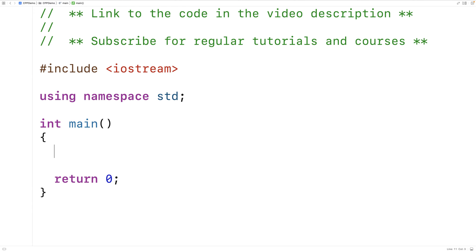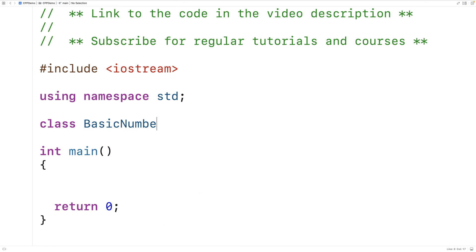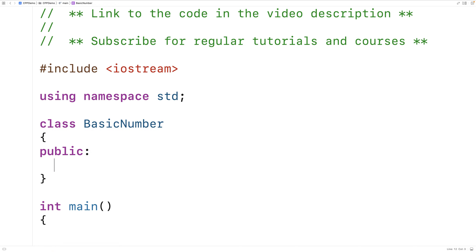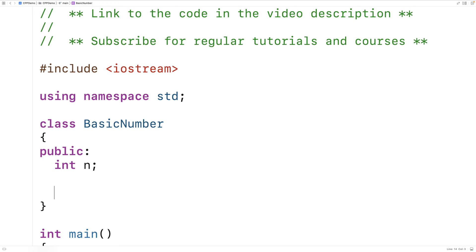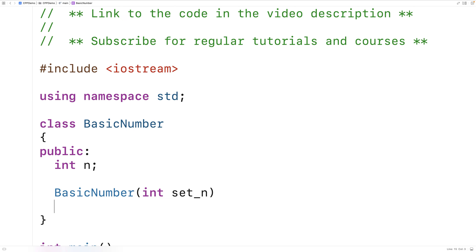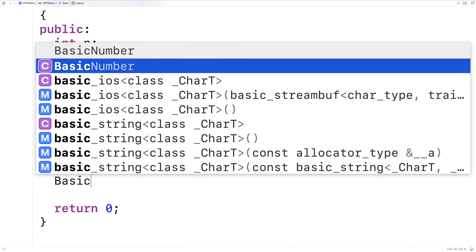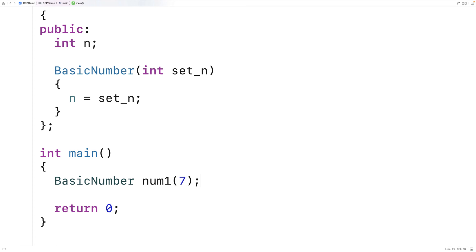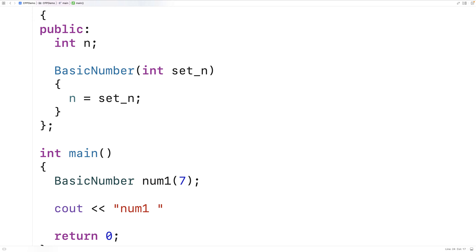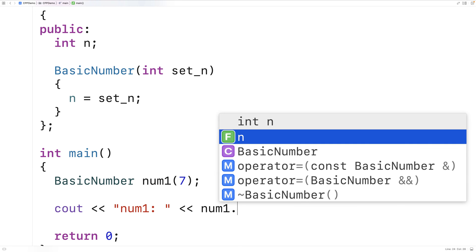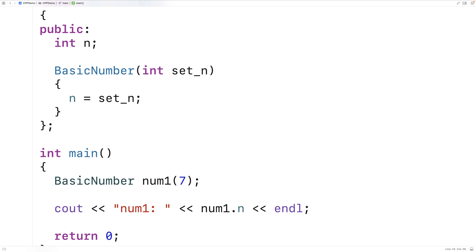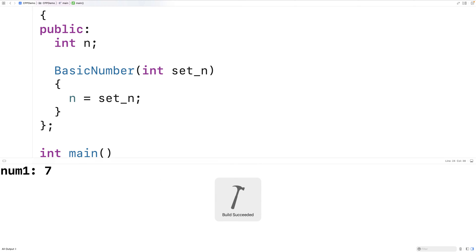The first thing we'll do is create a basic class called BasicNumber. BasicNumber objects are going to have a single public member variable called n, which is an integer. We'll make a constructor to set n, and then we'll make a BasicNumber object called num1, giving the constructor the argument 7 to initialize the n member variable to 7. We can output the value of num1, and if we save and run the program, we get that num1 is 7.